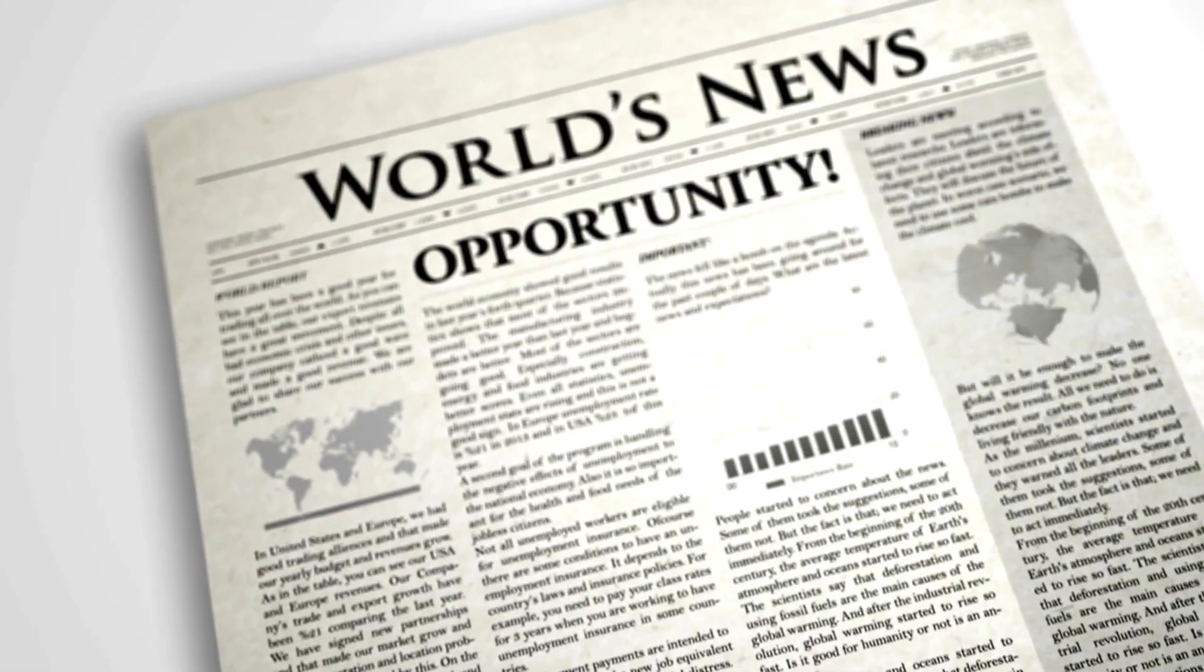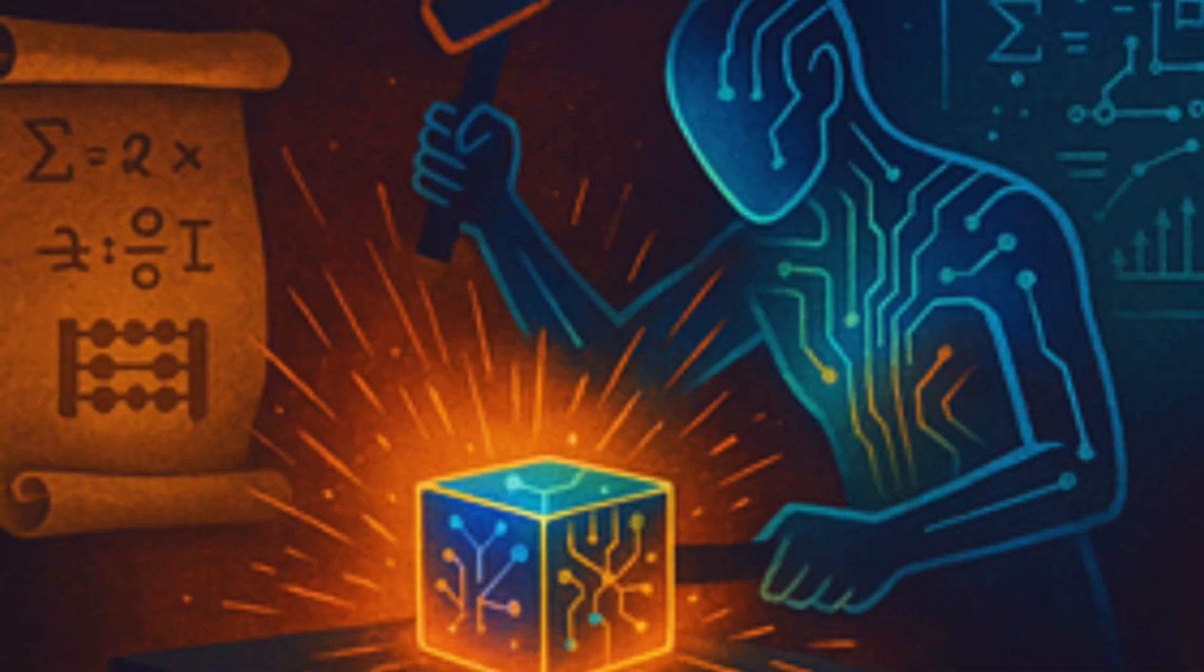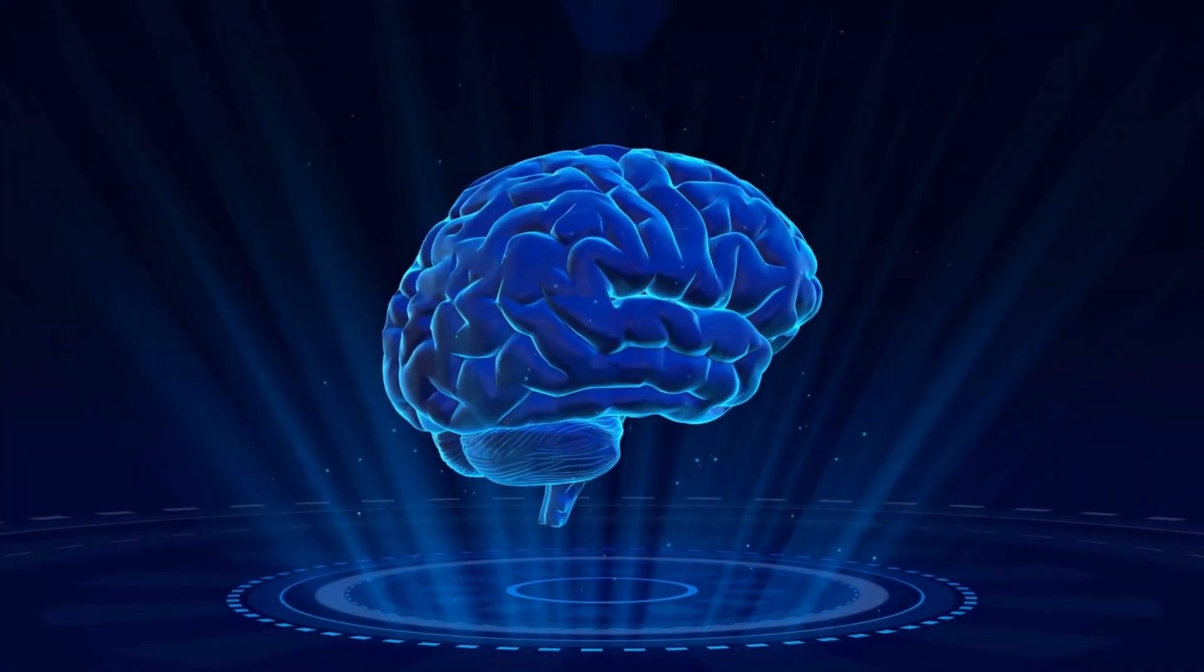And yet, all of that is just the beginning. Next, we'll explore the breakthroughs that made headlines, when AlphaEvolve started outperforming legendary human benchmarks, including one that stood unchallenged for over half a century.